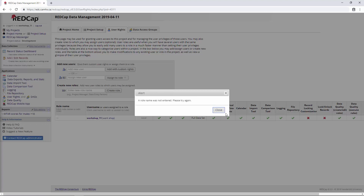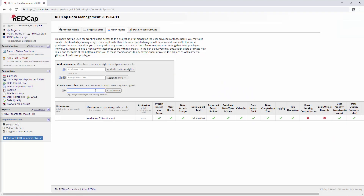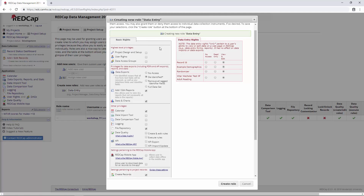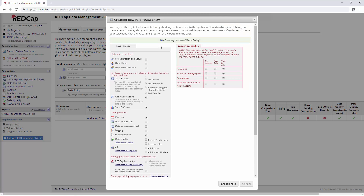Let's create that role. First, we need to give it a role name — let's just call it data entry. We'll say create role. REDCap breaks things down into two sections: basic rights and data entry rights. In the basic rights, they're ranked loosely in order of highest level of privileges. We start off with the highest level. First, we have project design and setup, which lets you actually build the forms. For data entry people, they don't need to be designing forms, so we can make sure that's unchecked.